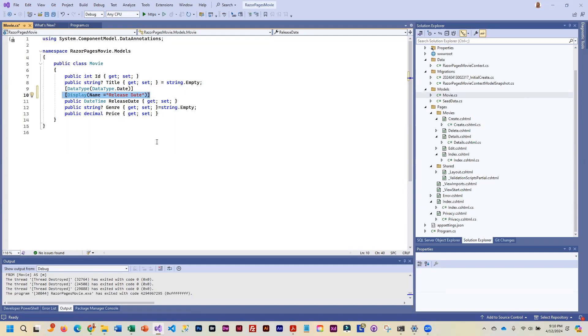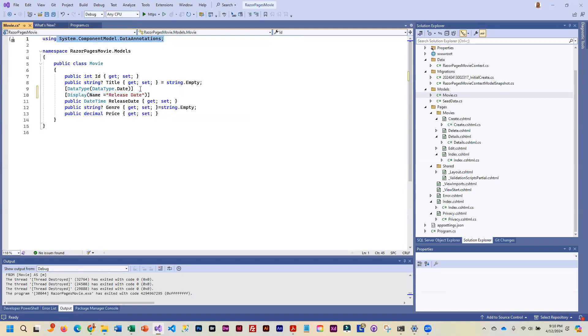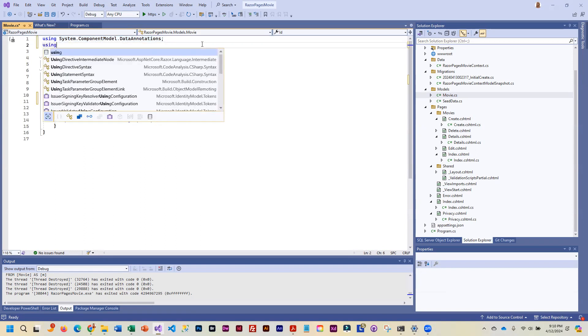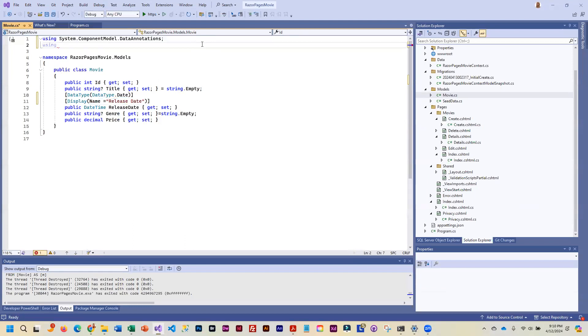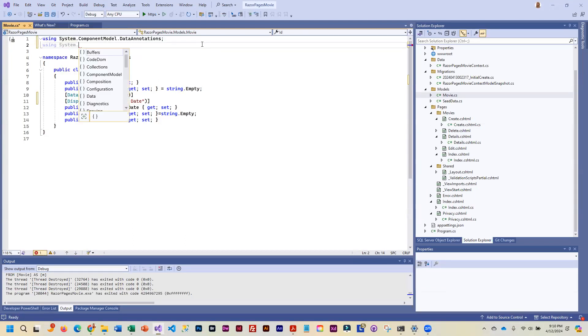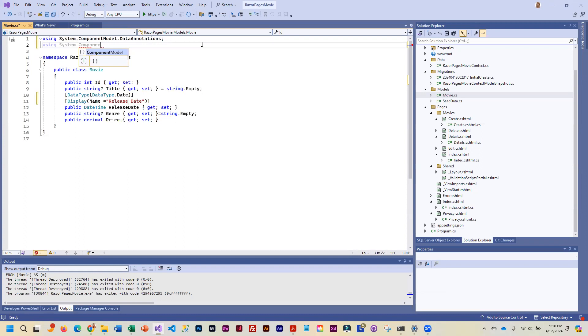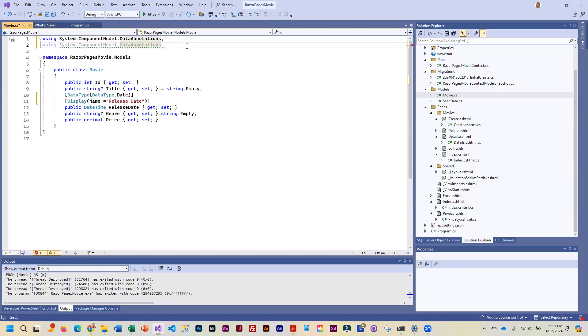Any time you want to change something in the table itself, that is considered a schema change. So this little using statement for data annotations works for cosmetic changes. Changes that will take place when you run the app and you look at the forms. Any changes that you want to the actual database table, those are schema changes. And that requires a different using statement. And this is still data annotations, but at the end we do dot schema.